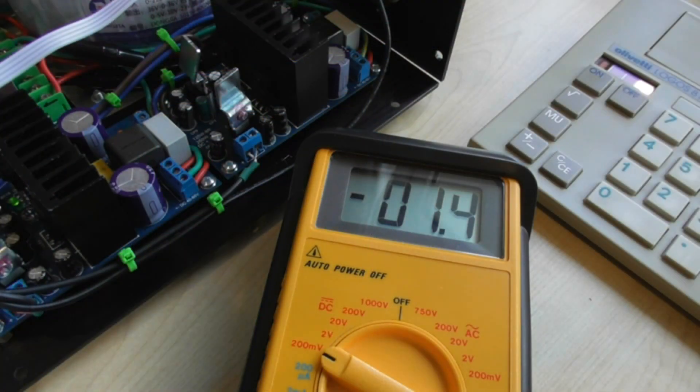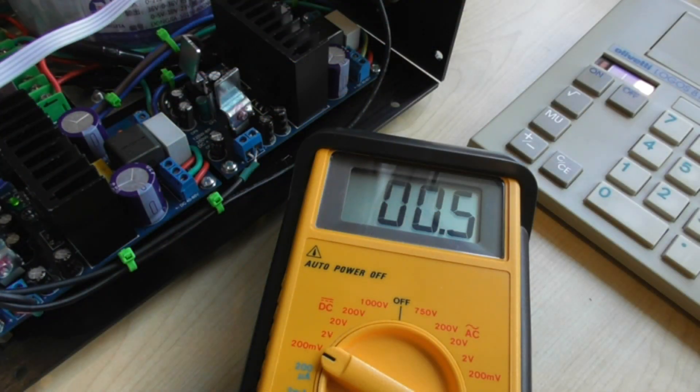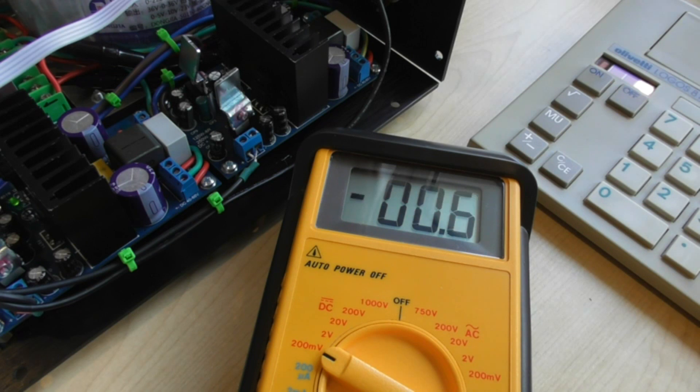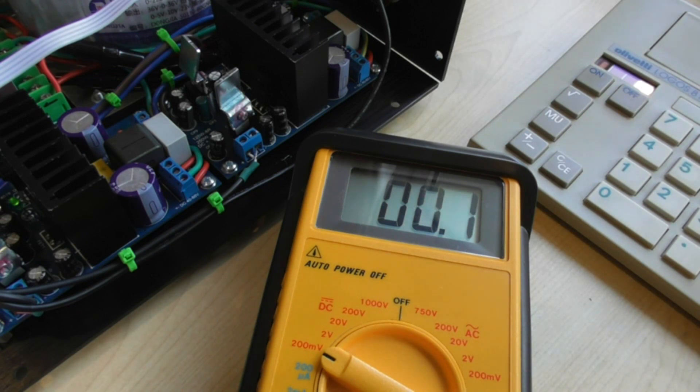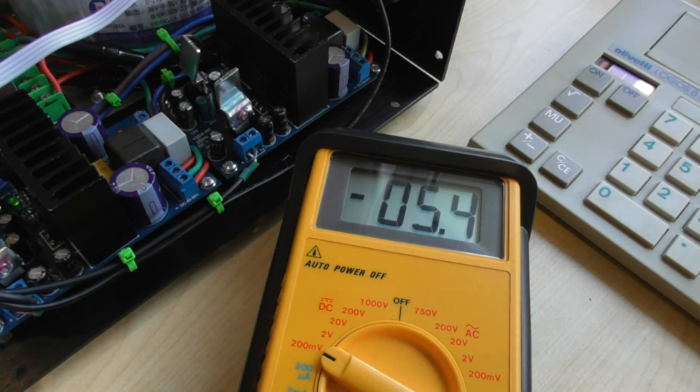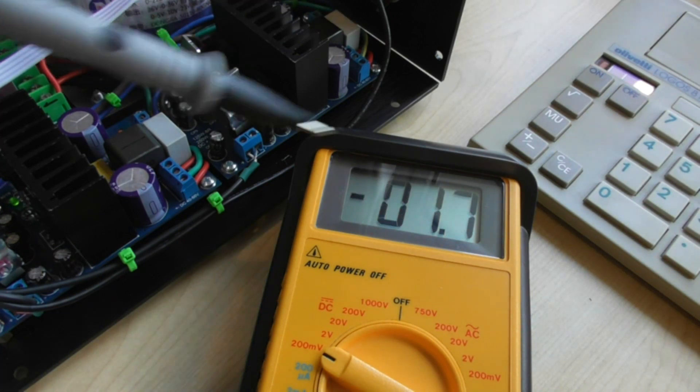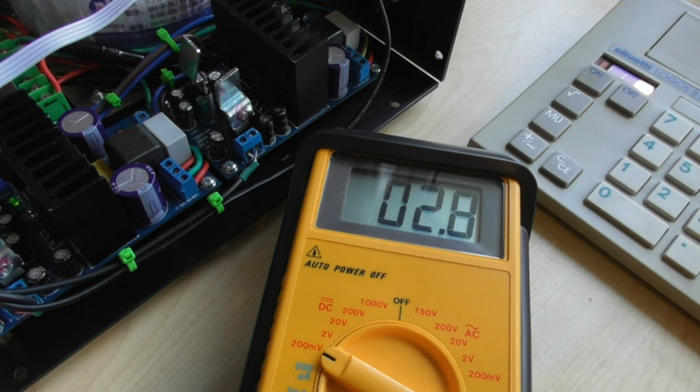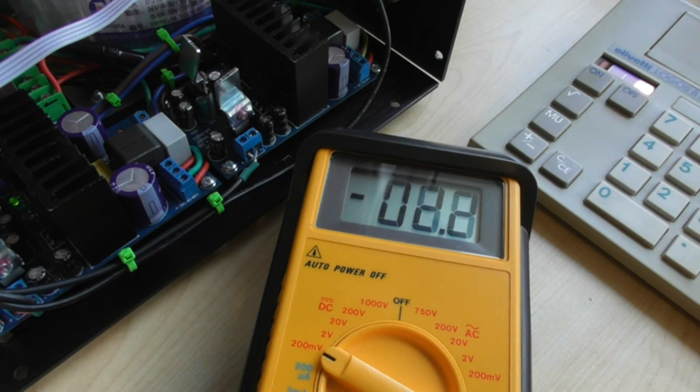Now we're going to have a look at DC offset first of all which should be pretty well a few millivolts or such. The amplifier is on and there is no input and I'm just going to put the probes across the speaker output terminals.